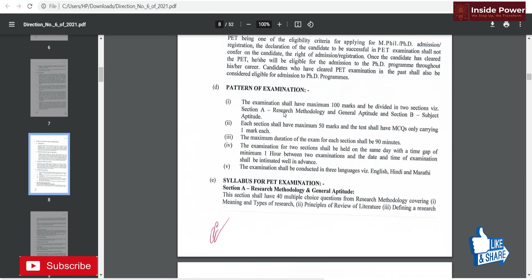Regarding the pattern of examination: the exam shall have a maximum of 100 marks, divided into two sections — Section A and Section B. Section A covers research methodology and general aptitude, while Section B covers subject aptitude, meaning your specific discipline such as mechanical, electrical, civil, electronics, humanities, economics, politics, or psychology. Each section carries a maximum of 50 marks with one mark each per question. The maximum duration is 90 minutes, and both sections are held on the same day with a minimum one-hour gap between them. The date and time will be intimated well in advance.